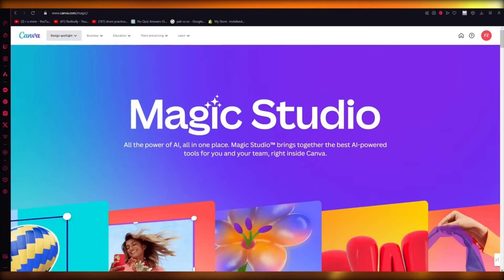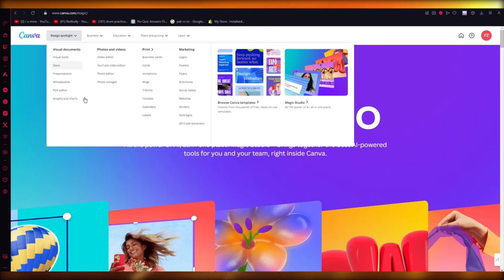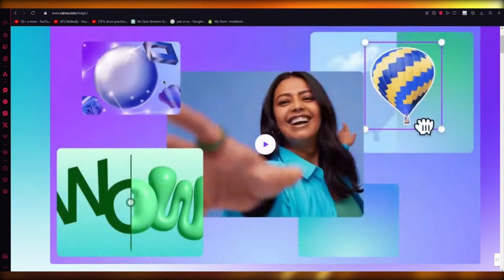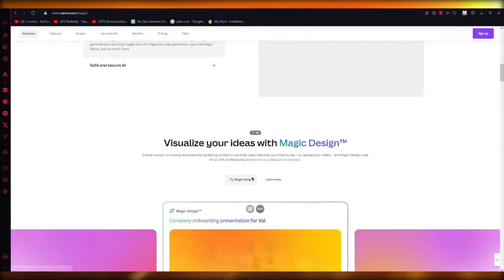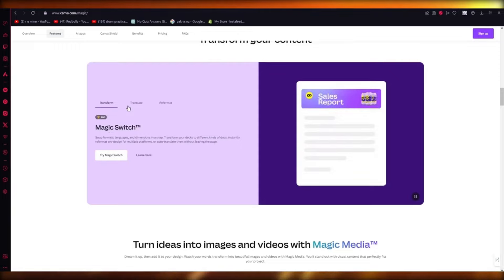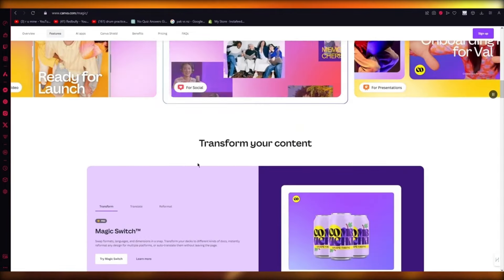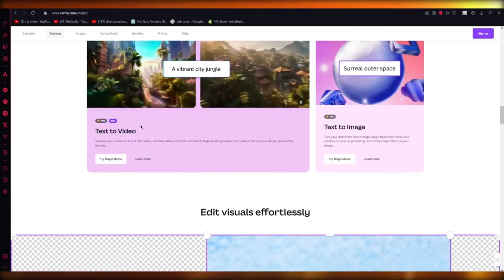How to use Canva Magic Studio. In this video I'm going to show you how you can use the Canva Magic Studio in the easiest way. Go to Canva.com and come into your Design and Spotlight. Once there, you'll find the Canva Magic Studio in the right-hand side — it says 'All the power of AI, all in one place.' Magic Studio brings together the best AI-powered tools for you and your team. You're going to try Magic Design by adding some prompts.